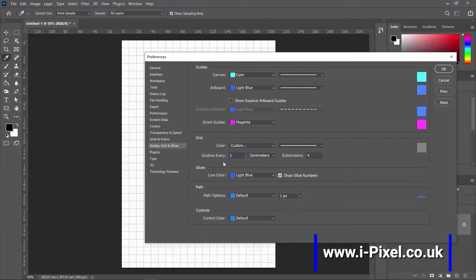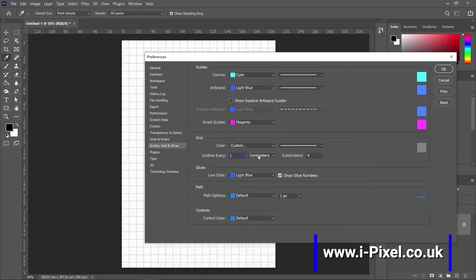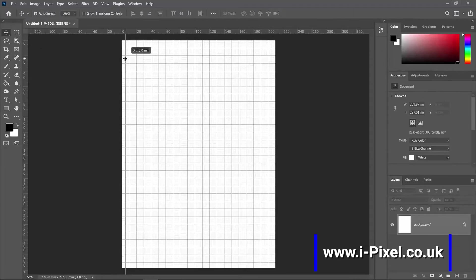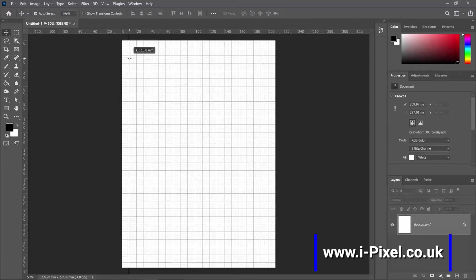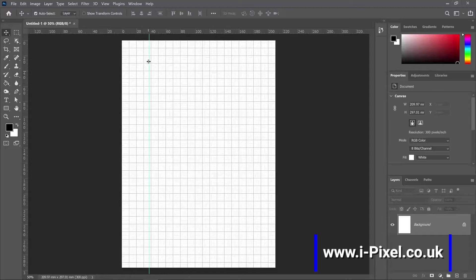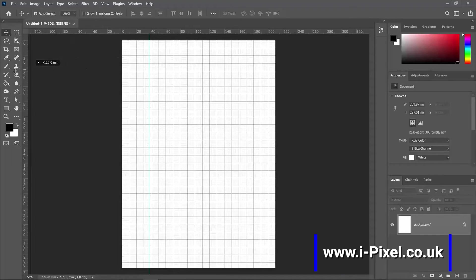So one grid line divided to four. Click OK. Now they got a bit smaller. And if I drag, I can have more control: 5 millimeters, 10 millimeters. And I can bring back the guide.